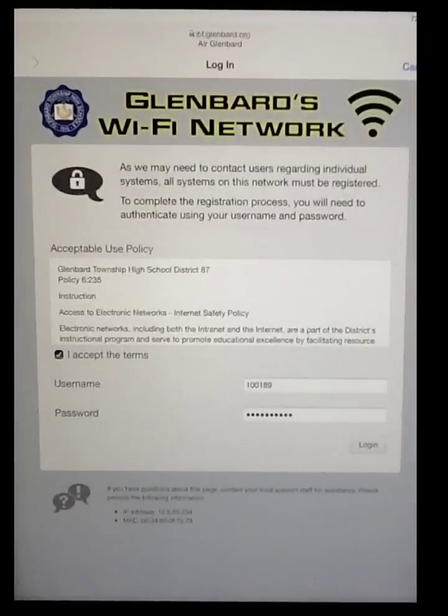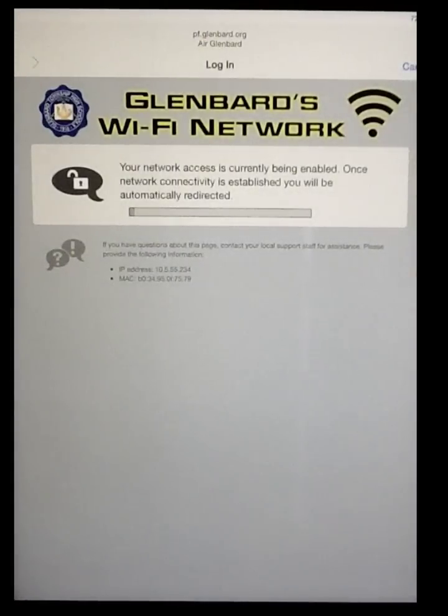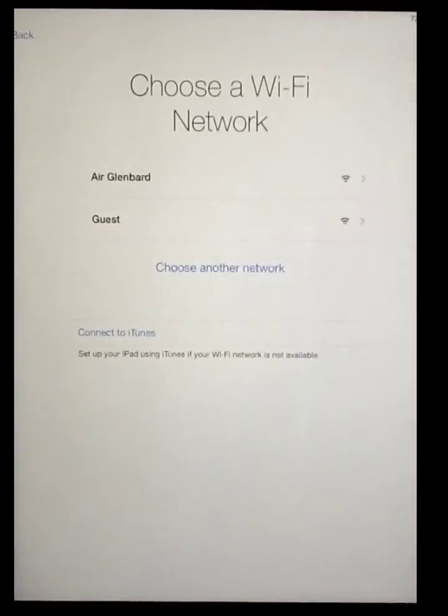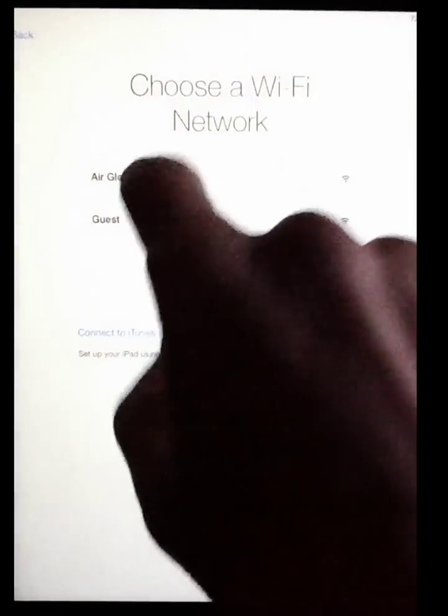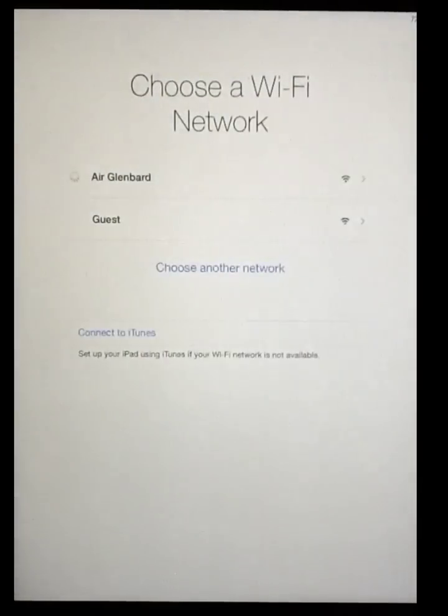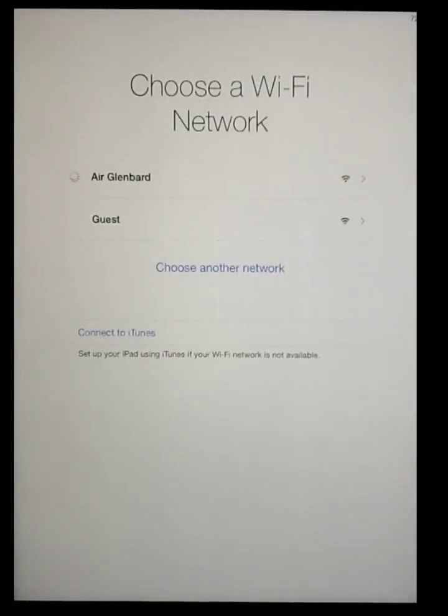When I hit login, it will run through a couple of quick steps and confirm all of the information on the device. It will log me into the system, return me back to the network selection screen, and I'll now be able to join AirGlenbard and move through the rest of the process.